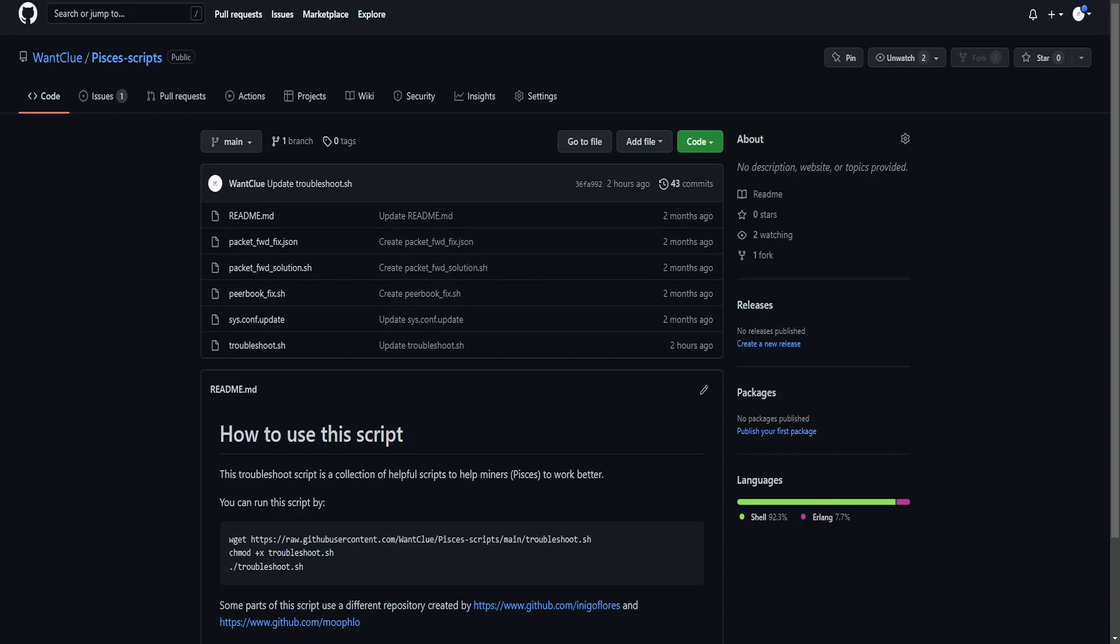Hey guys, Juan Clue here. I hope all of you are doing really well and have a really good day. In today's video, I want to finally present my troubleshoot script for the pictures miner.